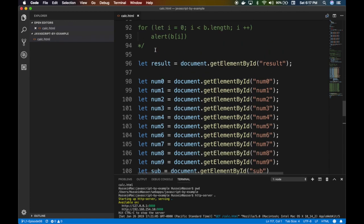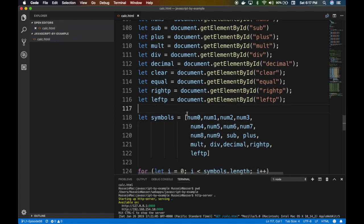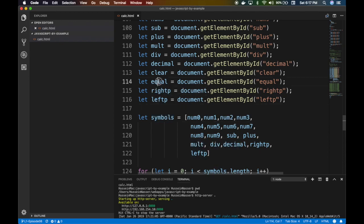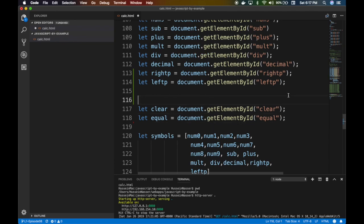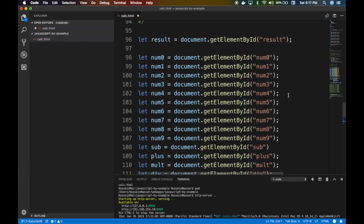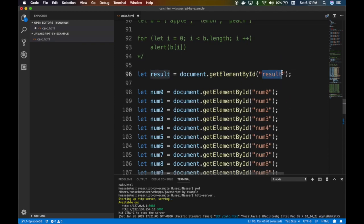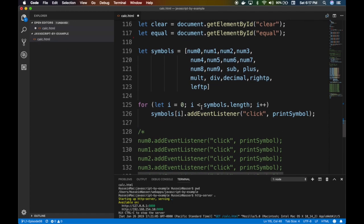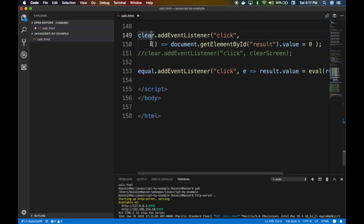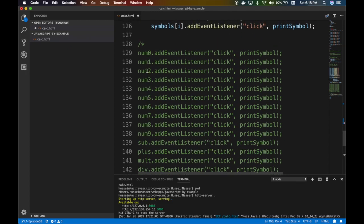So what I want to do is get at least these — number 0, 1, 2, 3, 4, 5, 6, and then the operations, the right parentheses and the left parentheses. The clear button and the equal button are not part of the symbol, so I'm going to leave them. The result is also not part of the symbol because it has a special function — what we do with result, clear, and equal is not the same.